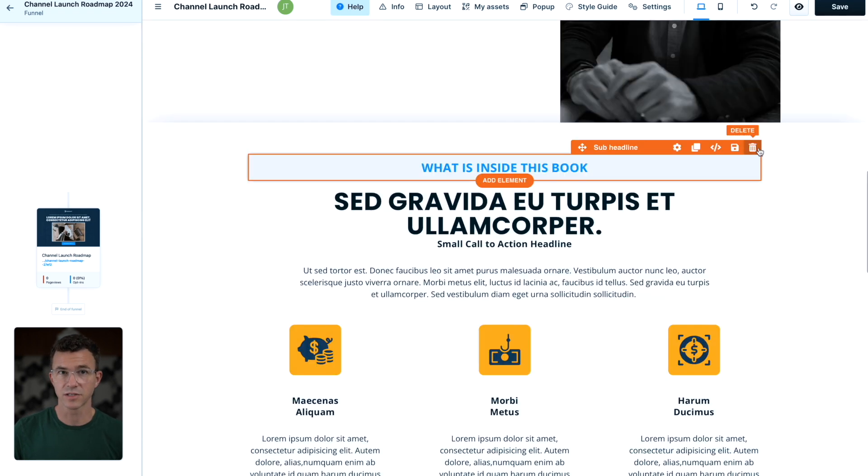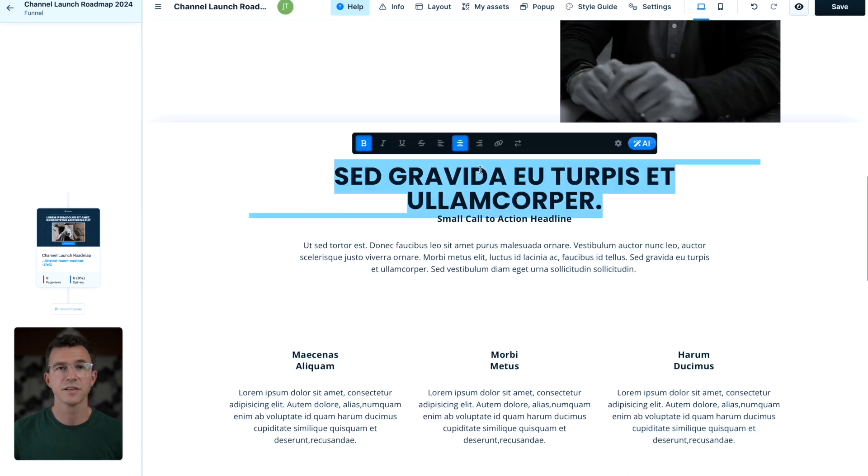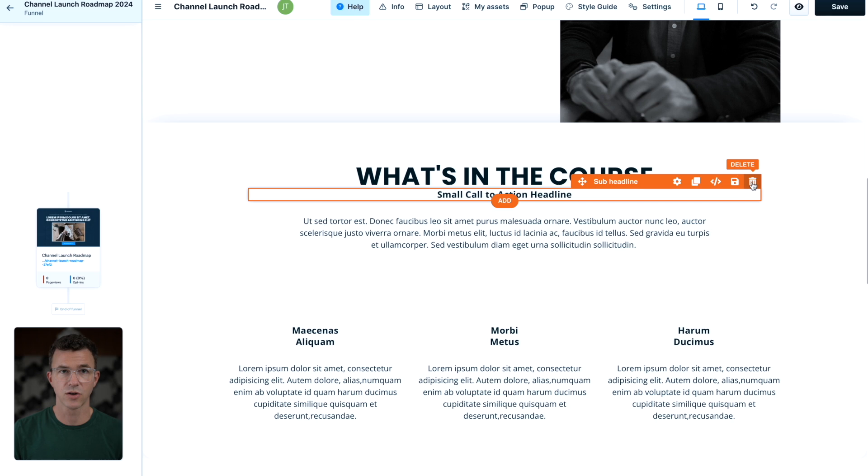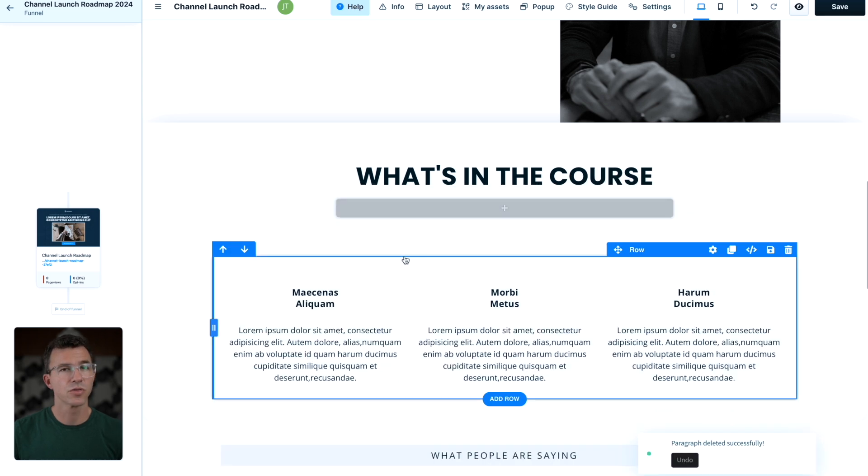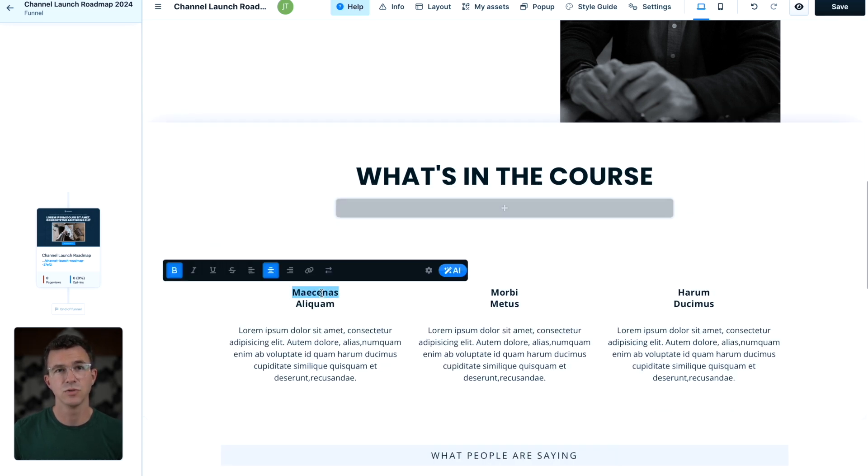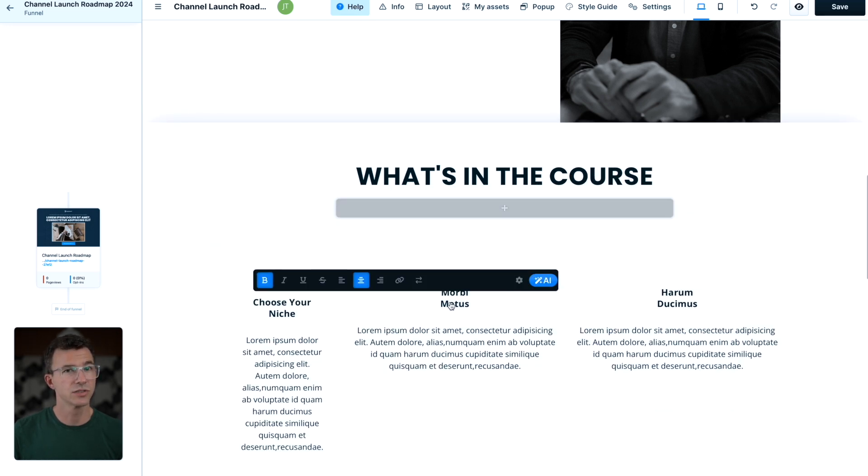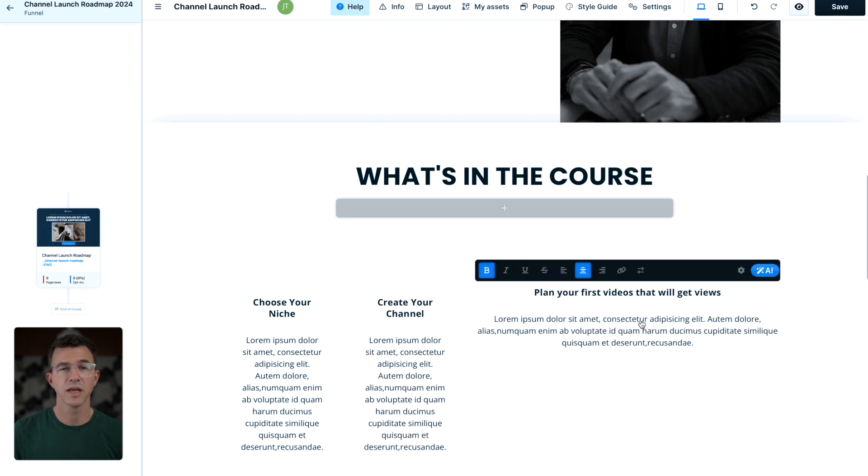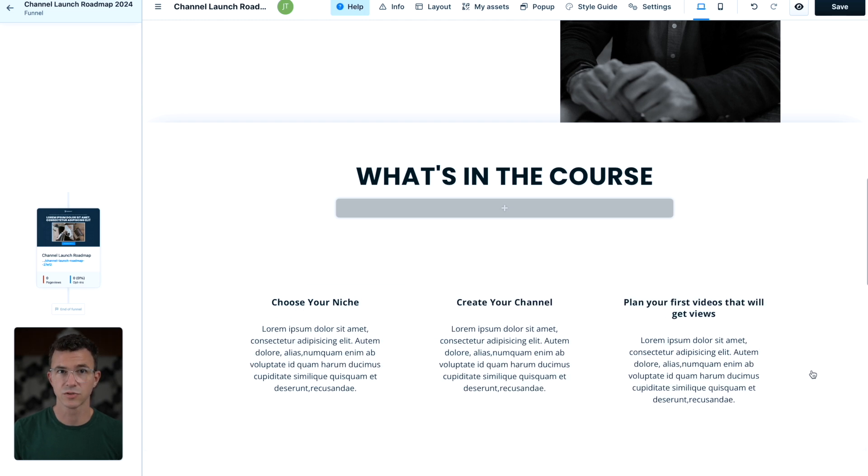I'll delete a couple of these sections. Edit this section to be what's included in the course. For the three columns, I'll change the headings to choose your niche, create your channel, and plan your first videos.